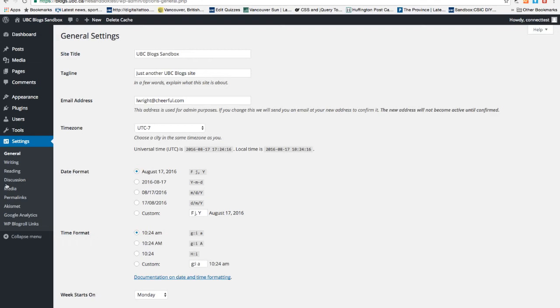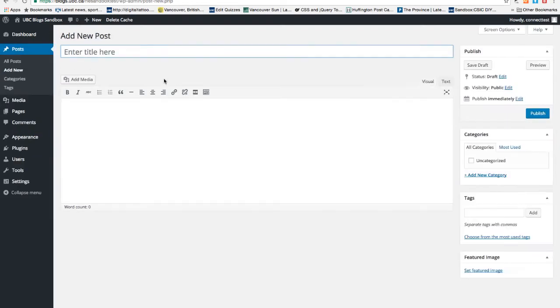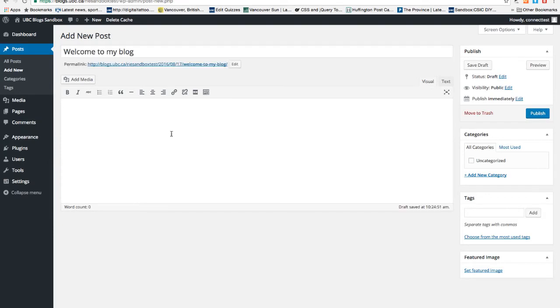So how do I add a new post? Hover on Posts and click on Add New. Enter the title of the blog. In WordPress, there's visual mode and text editor mode.